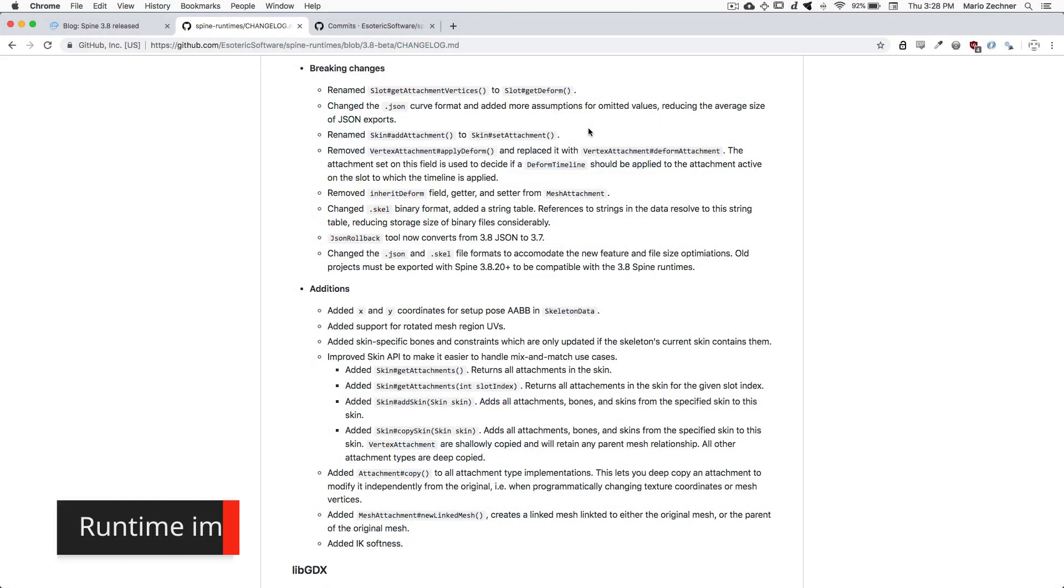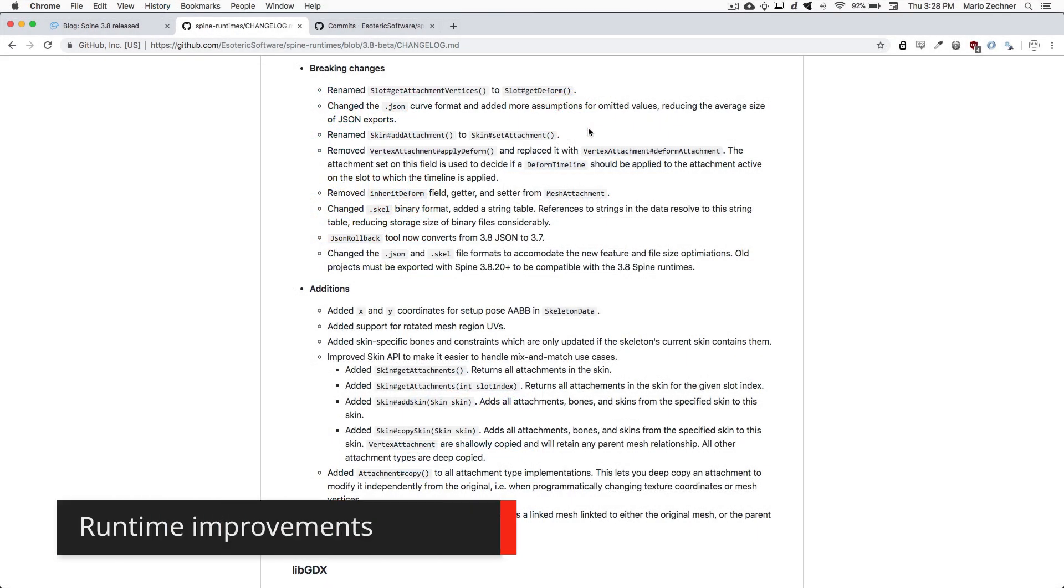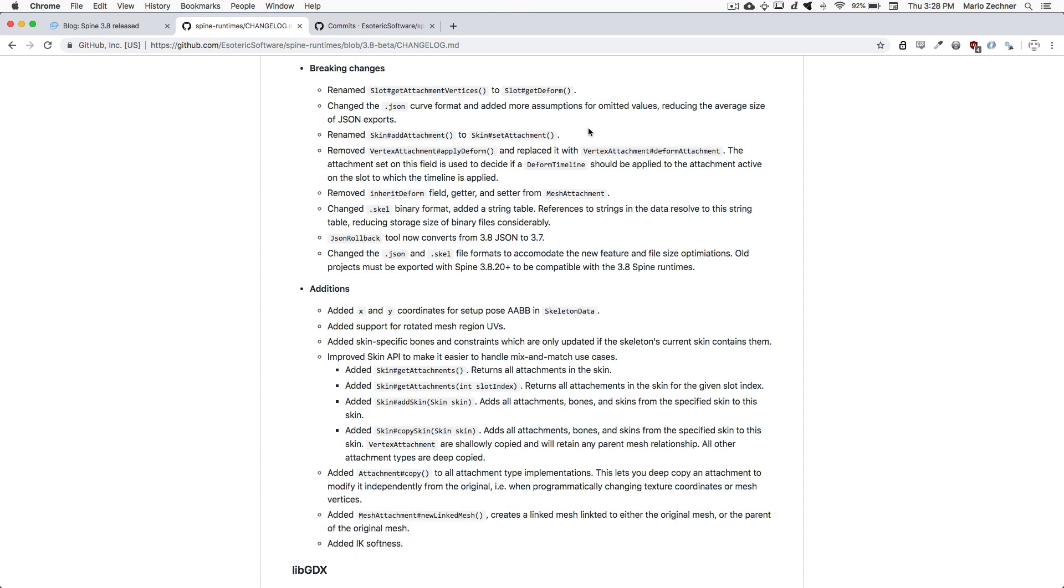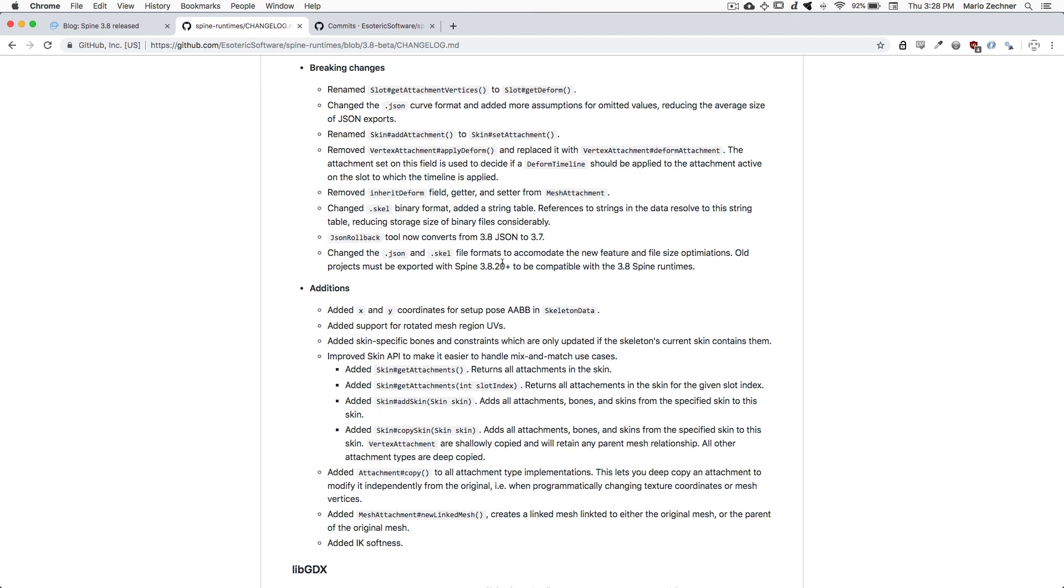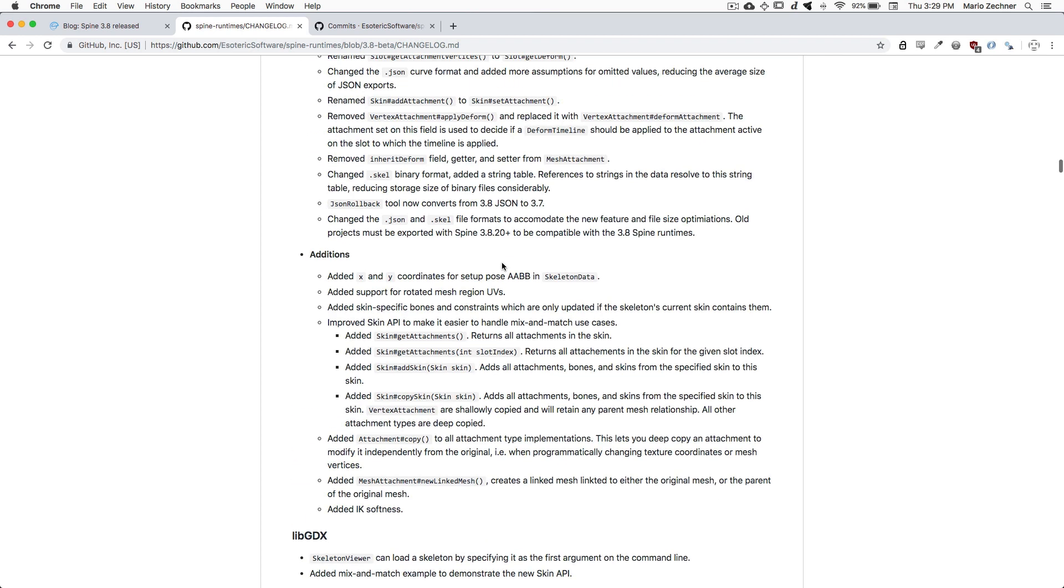Hi, my name is Mario. I'm going to walk you through the runtime improvements we've made in the 3.8 release. Since the 3.7 release we have closed another 200 issues, including bug fixes and new features. Thanks to everybody reporting issues. For a full overview and engine and framework specific additions and changes, please check out the Spine runtimes changelog, which you can see here, as well as the commit log for the 3.8 branch.